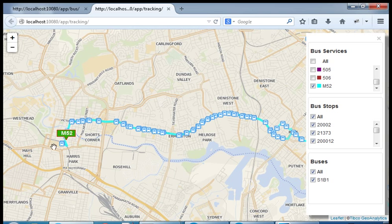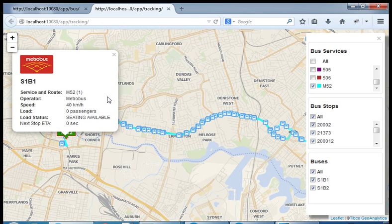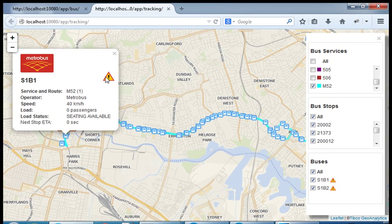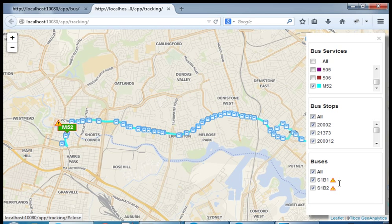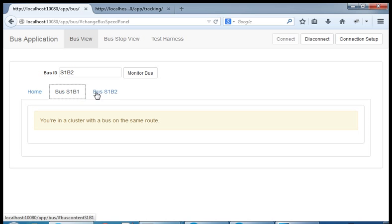In this case, what we're going to do is start a second bus. The two buses will go into a cluster, and as soon as the cluster starts you will see that we indicate visually on the map that the two buses are in a cluster by showing a warning sign on the bus. Here we go — we now show that the buses are in a cluster and we are informing both buses that they are currently in the cluster.